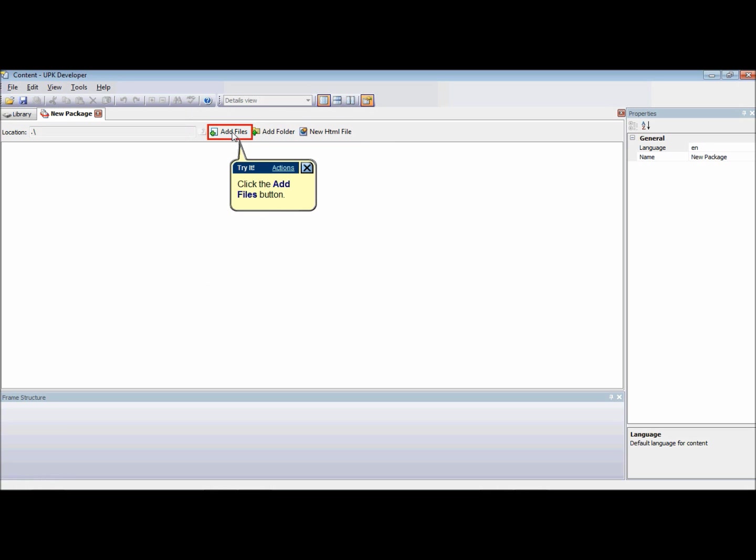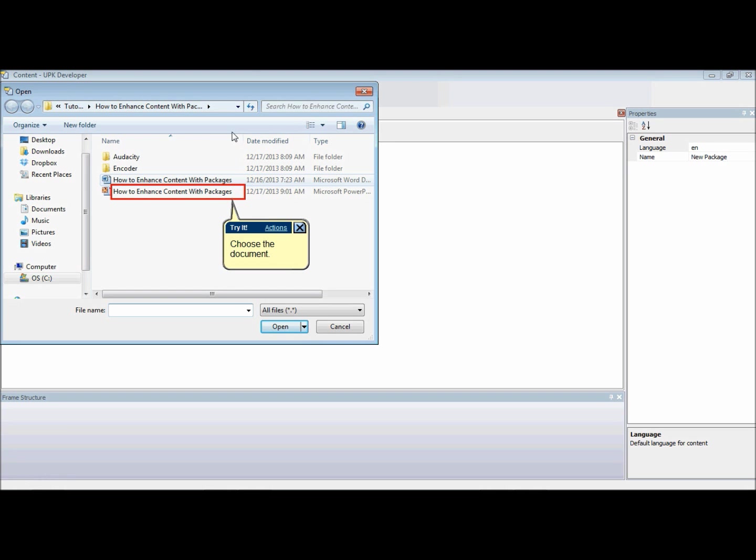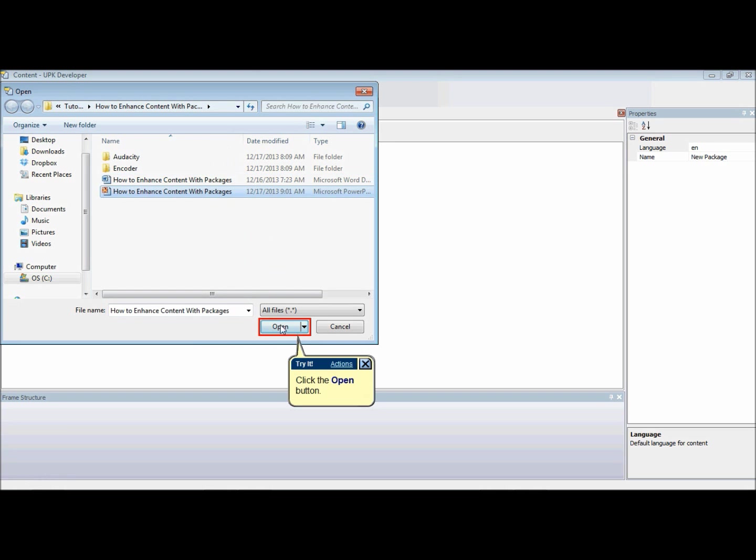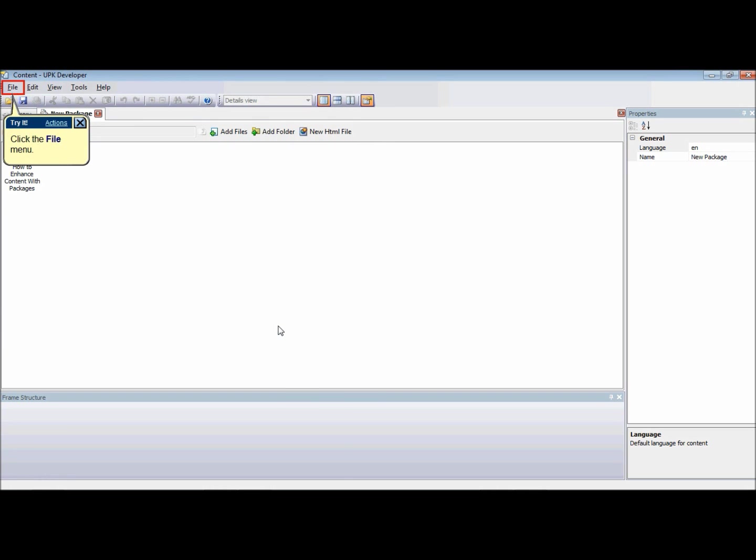To add a package file, click the Add Files icon and choose the document and click Open.